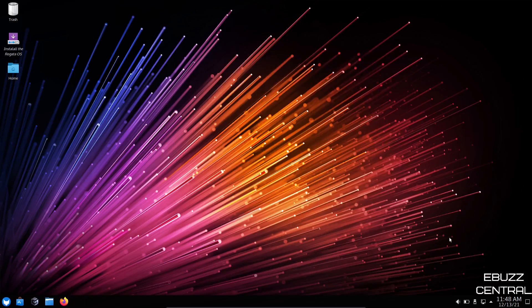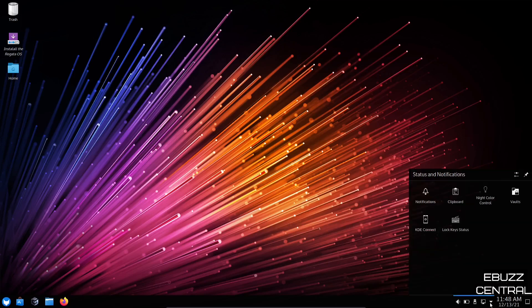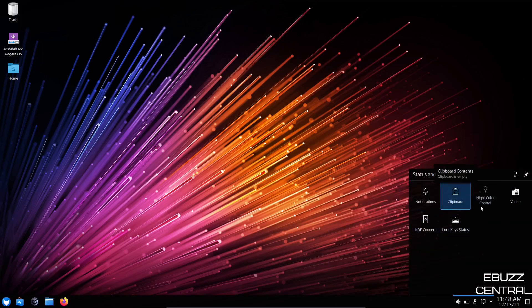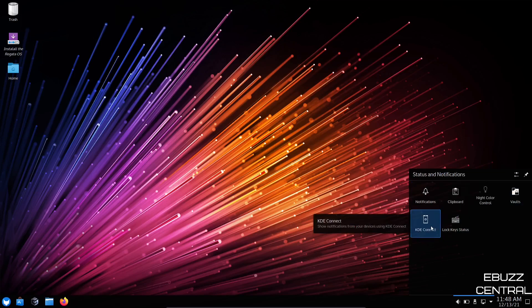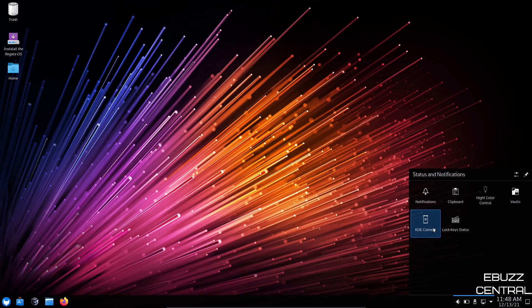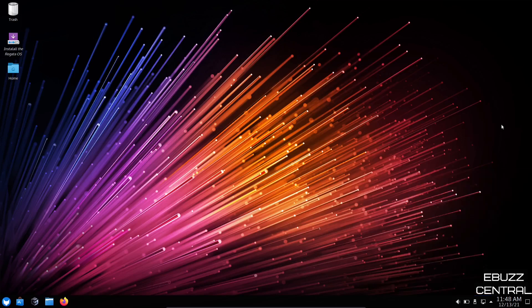You come down to the bottom. You have a single panel. You've got show desktop. You've got date and time. Open this up. You've got your hidden icons right here. Notifications, clipboard, night color control, vaults, lock key status, KDE Connect. If you're not familiar with KDE Connect, they do have an application on the Play Store at present and they're working on getting one released in Apple iTunes. But at present, you can download that, connect your phone with your PC. You can transfer files. You can use it as a remote control to your PC. There are a lot of different things you can do with KDE Connect. So take a look at that.